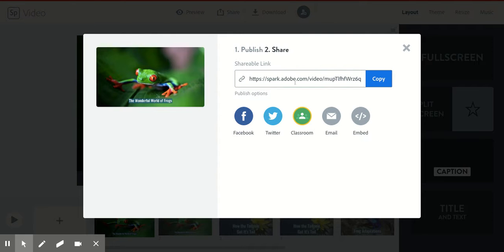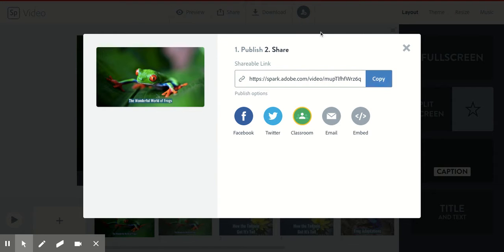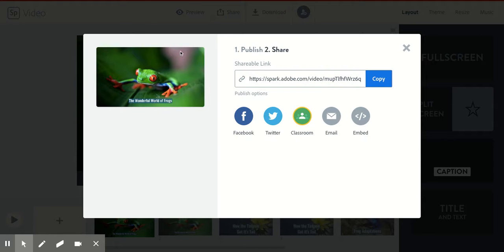So now here is your link, you're going to want to copy this. So click copy and then turn it in to however your teacher wants you to turn it in. So if they're on Google Classroom, you might want to go to your Google Classroom in another tab and then you'll paste.